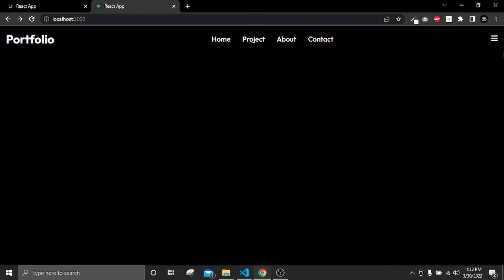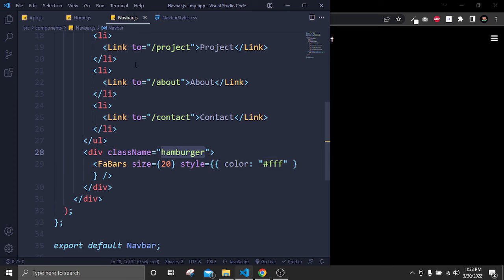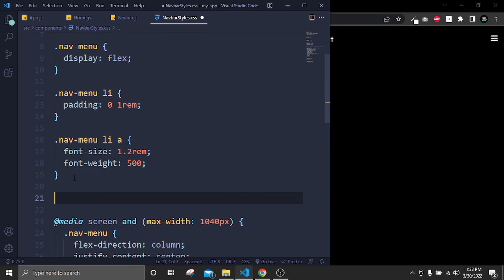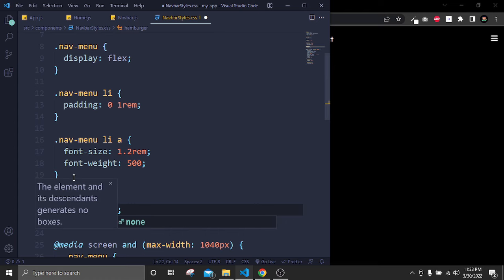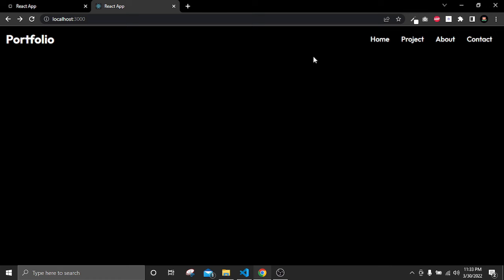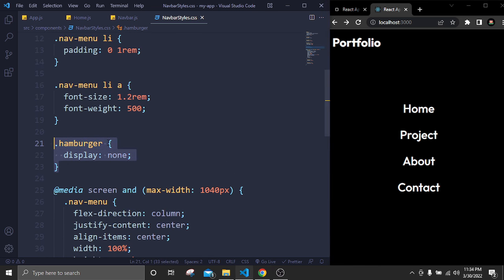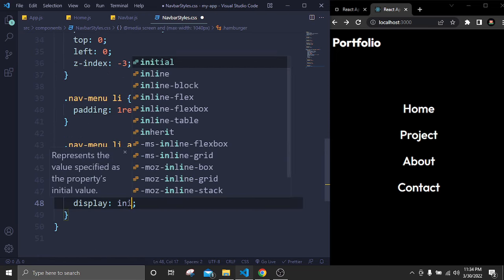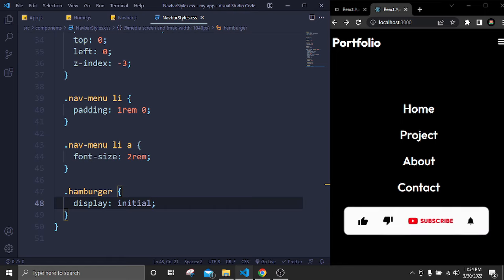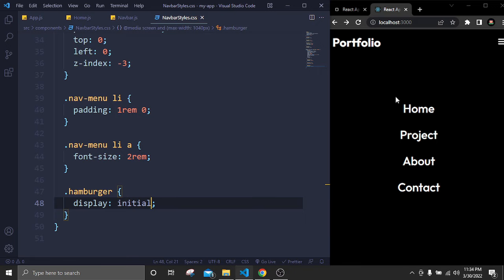After the mask div, create a div with className 'content'. Inside it add a paragraph tag, an h1 saying 'React Developer', then a div for buttons. Use Link tags for the buttons: one linking to '/projects' with className 'button' and text 'Projects', another linking to '/contact' with className 'button-light' and text 'Contact'. Save and check — we have our text, heading, and two buttons.